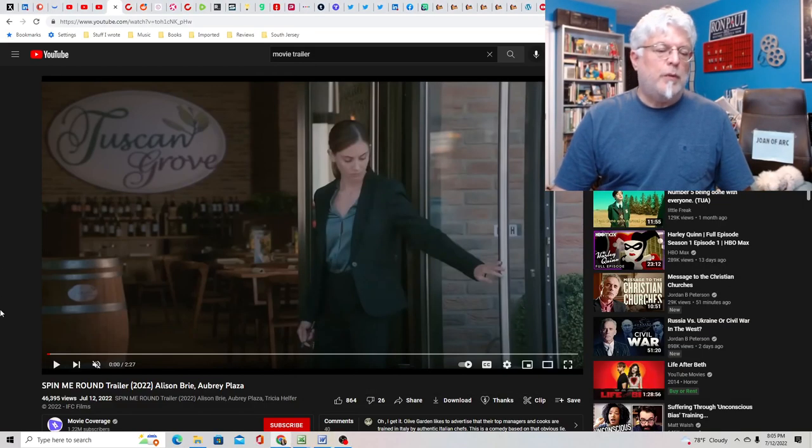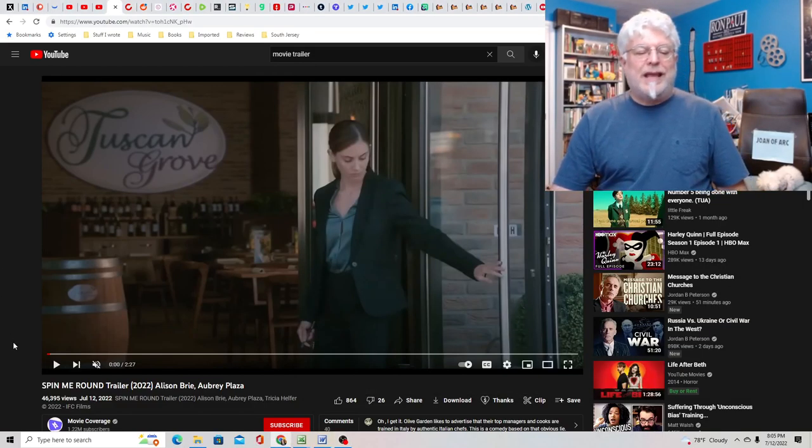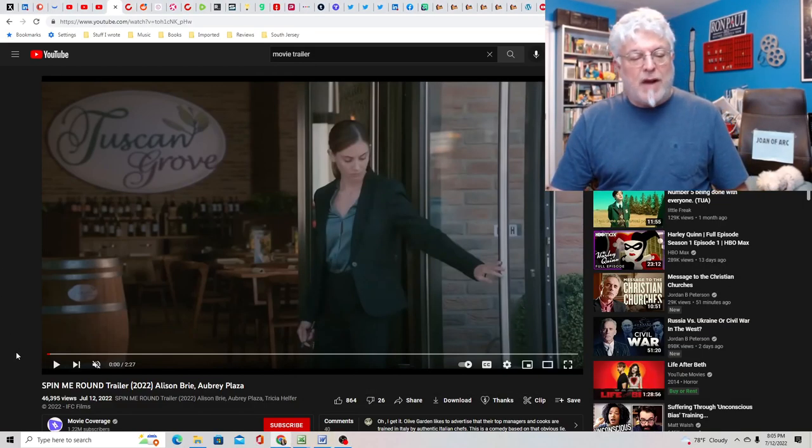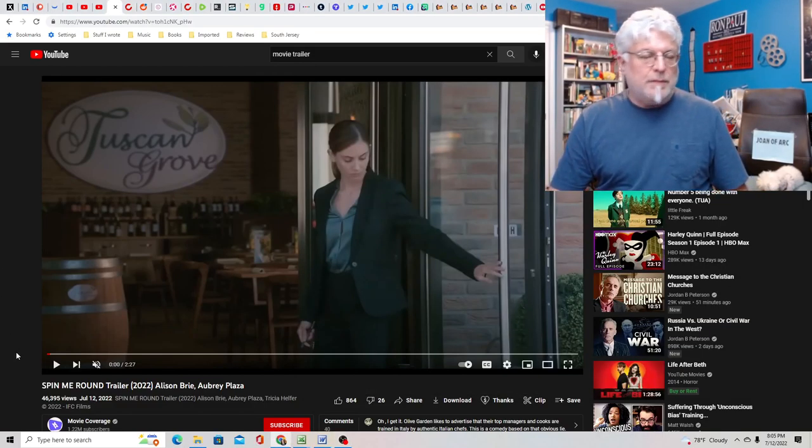Tony D and Little Joe, what a screenwriter's rant on Spin Me Round, starring Alison Brie and Aubrey Plaza. I guess it's really about Olive Garden and some managers going on a trip to Italy and then horrible things happen.